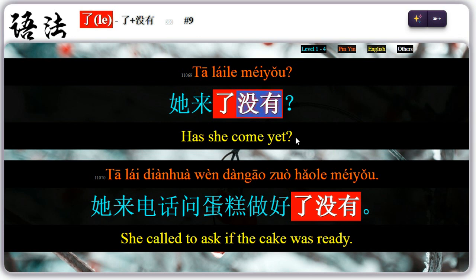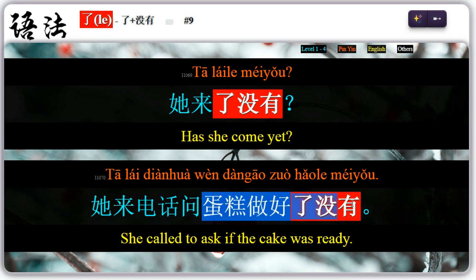Nine: 没有 can be used at the end of a sentence to express an uncertainty state. For example, 她来了没有? — has she come yet? 她来电话问蛋糕做好了没有? — 蛋糕做好了没有, if the cake was ready.